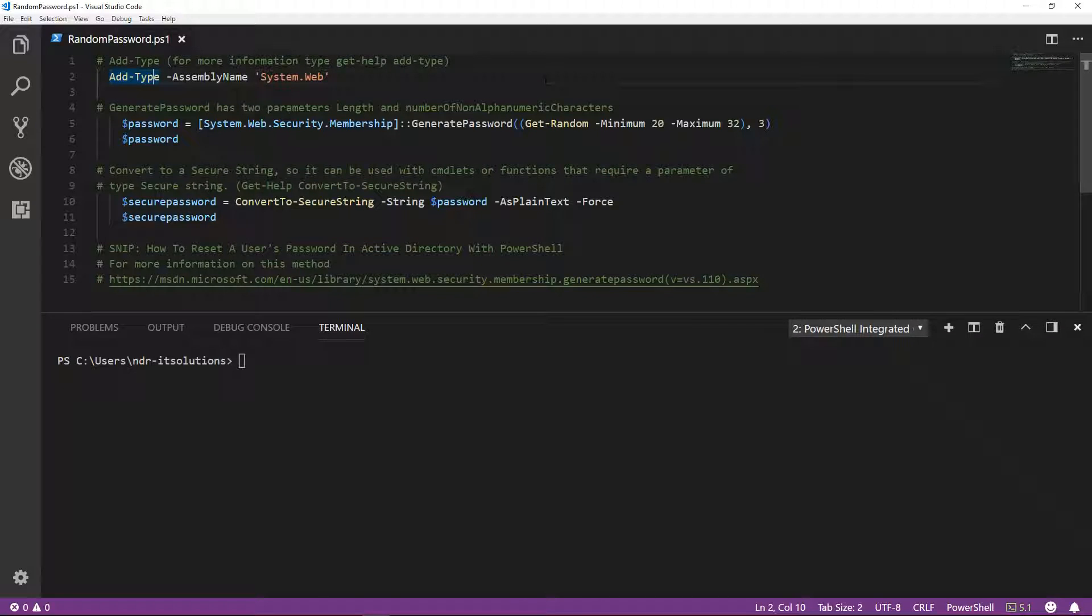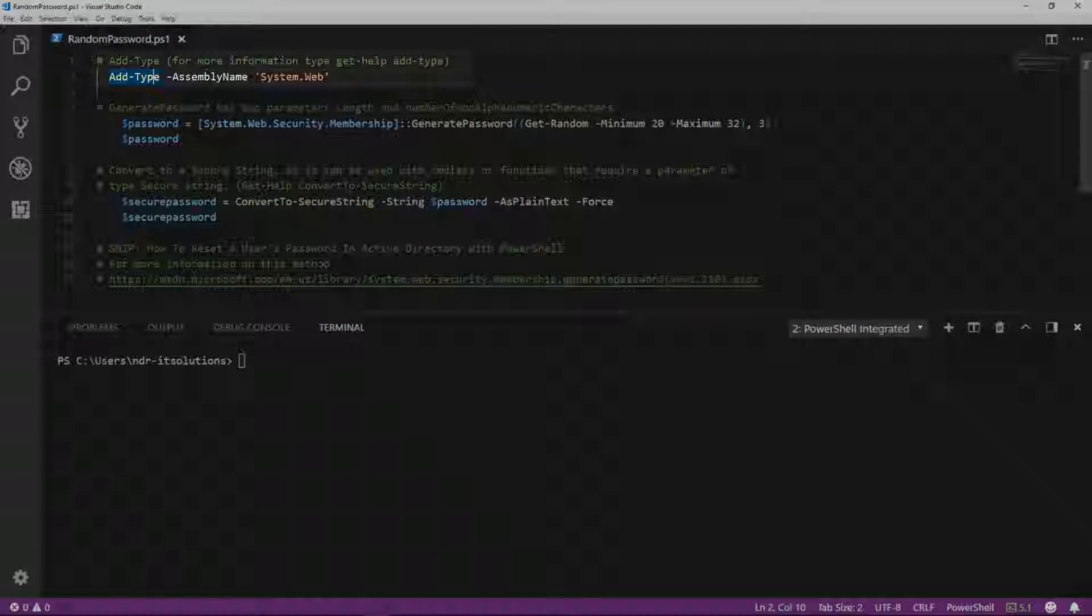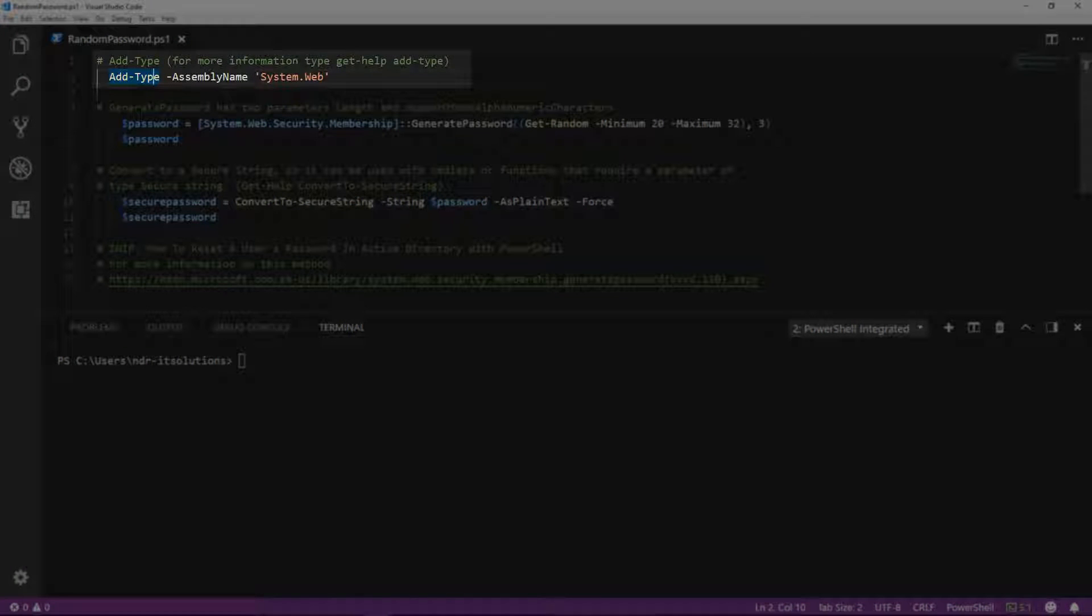In this snip, we'll create a random password using the system.web namespace. So let's get started.